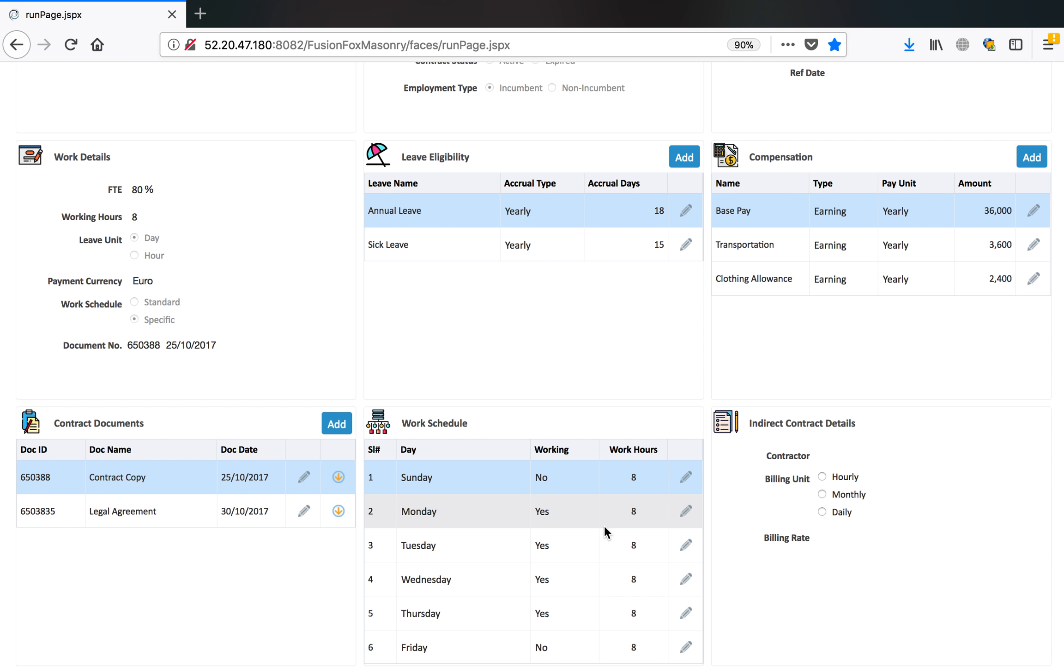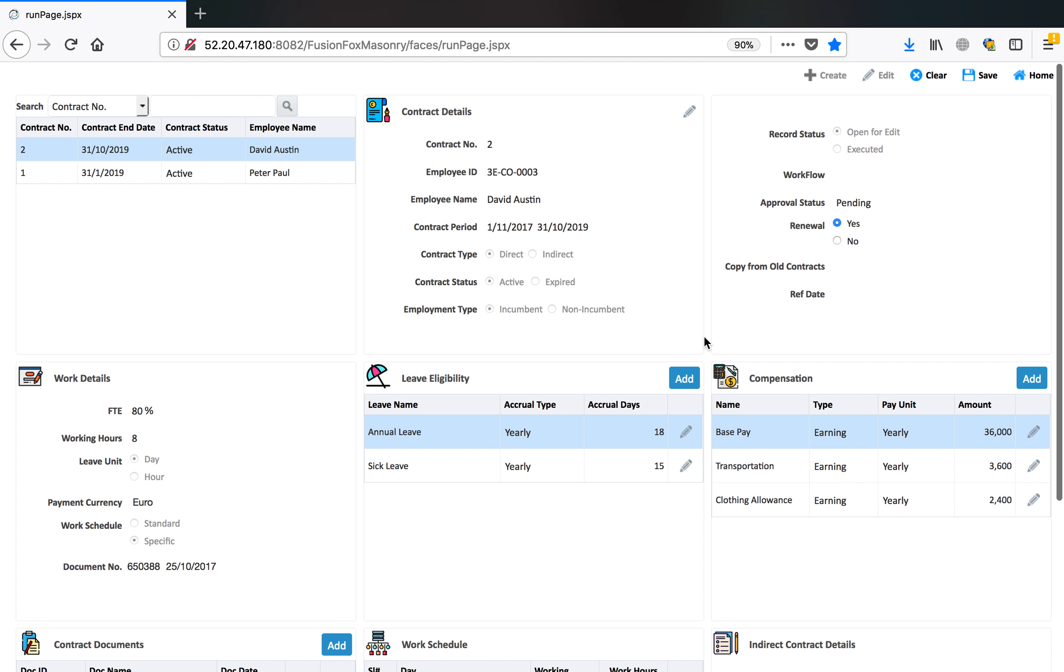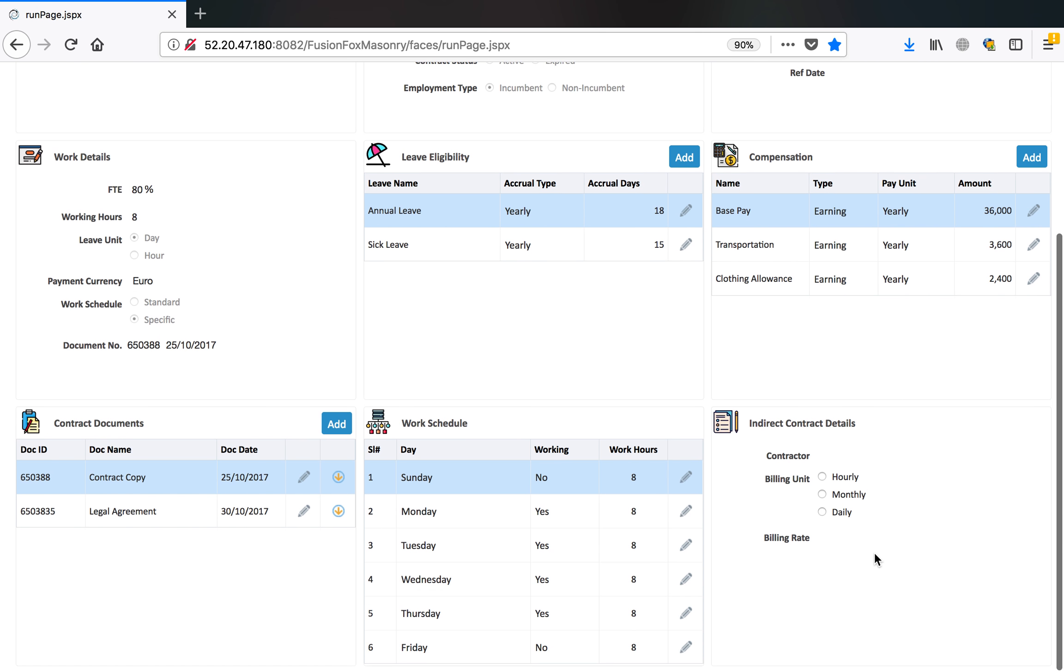You can also define the work schedule if this person is not following either the FTE is not 100% or this person is not following the regular working hours of the company. You can define what days this person is working.